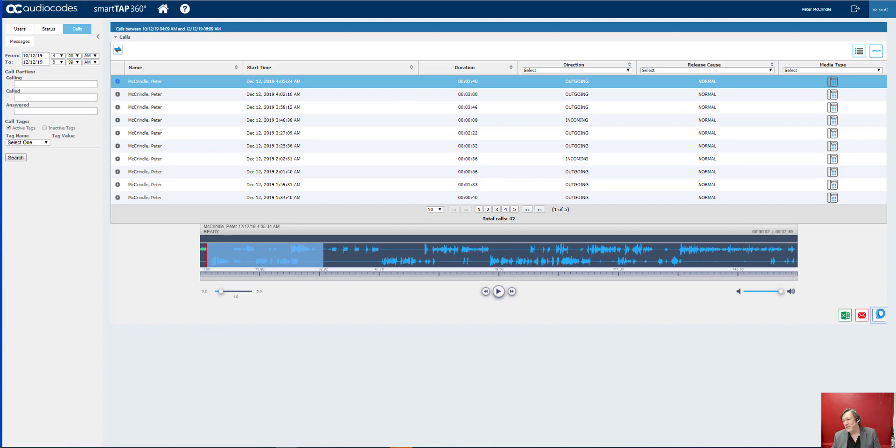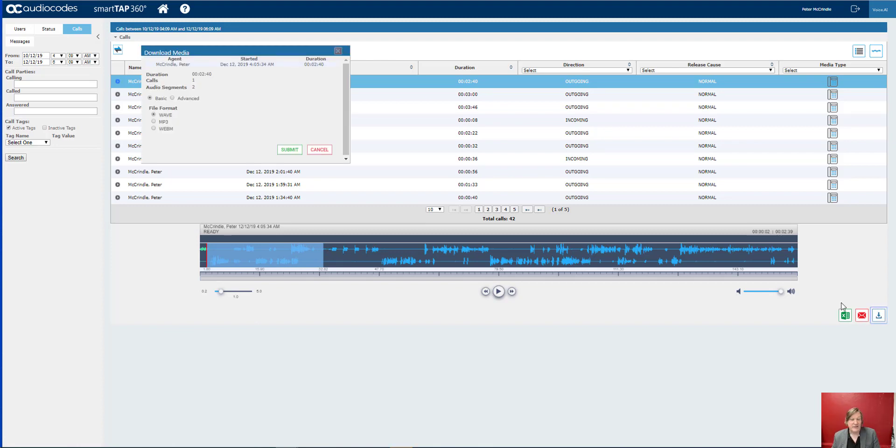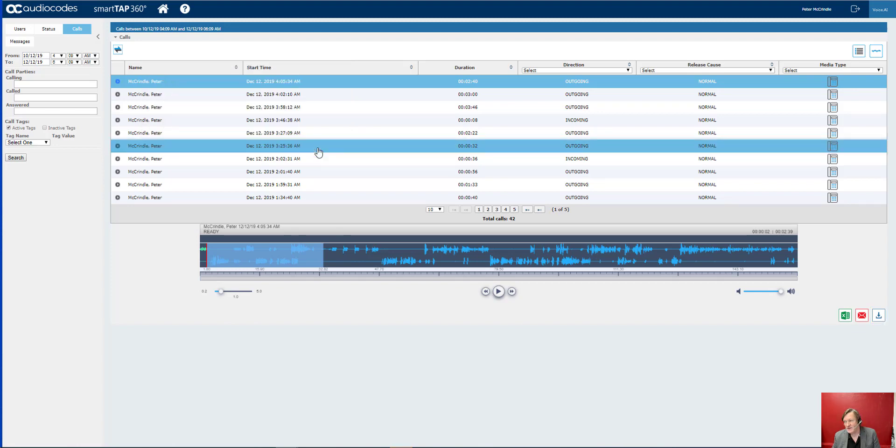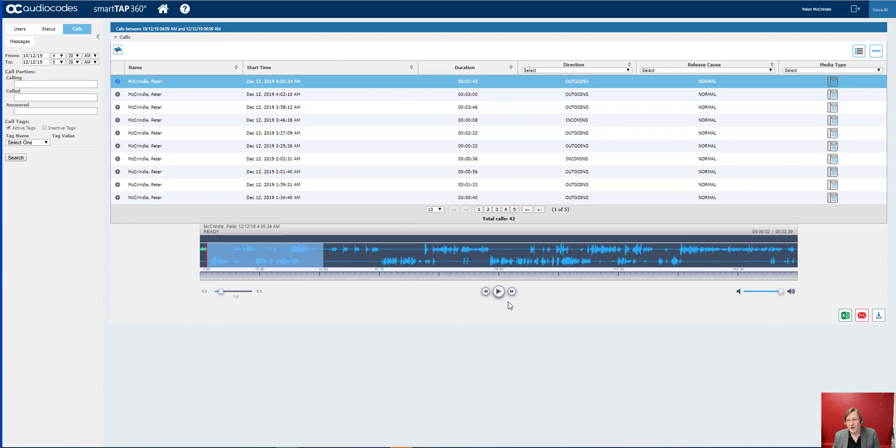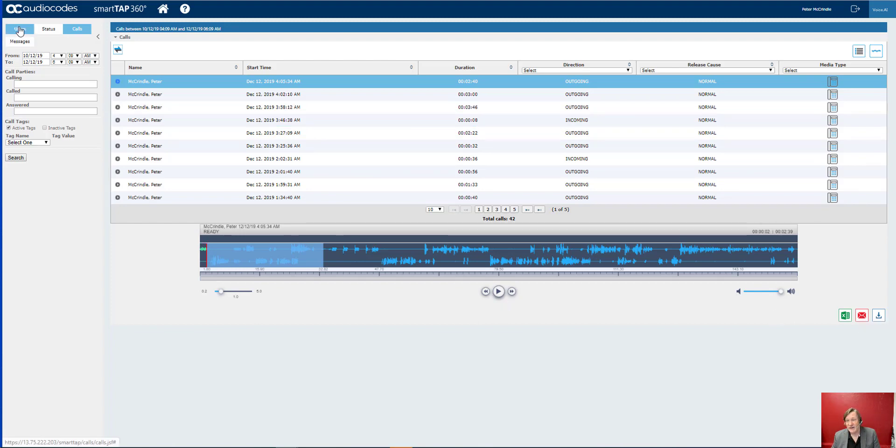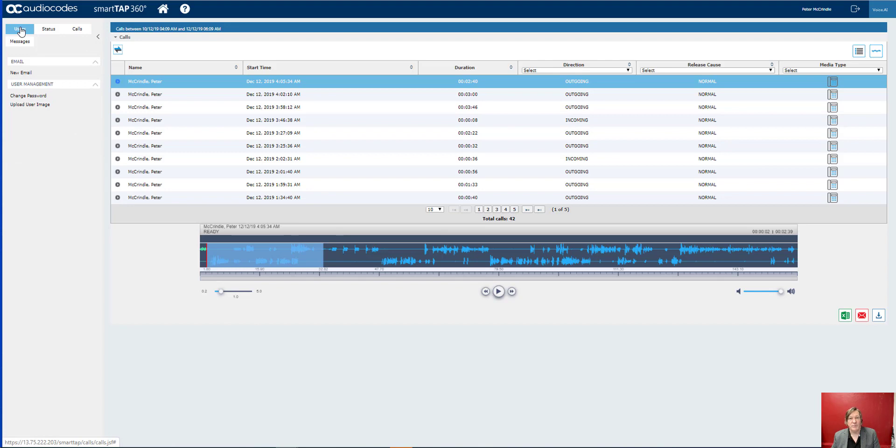And the beautiful thing is that we can now download that if we so desire and there's a number of file types that are supported. WAV file, MP3 and WebM etc. Or we can email that file. So it's pretty comprehensive and it's bulletproof.